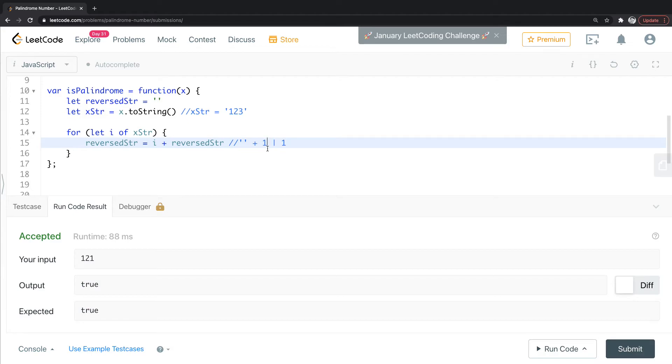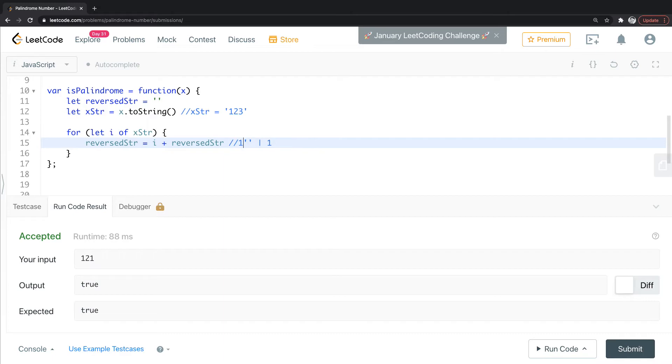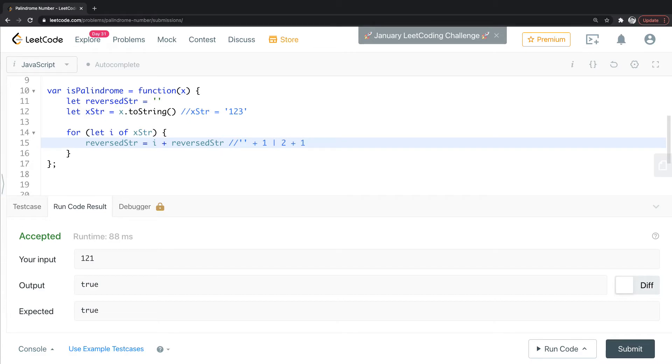So we're actually taking one plus reverse string. Now we're going to take—no, I think I was right. And then we're going to take two plus one like that. Remember, these are strings, they're not actually doing addition. So that would actually equal two, one.